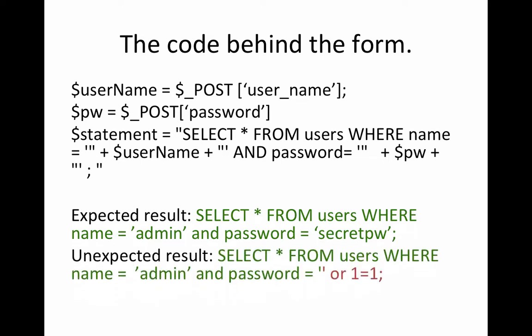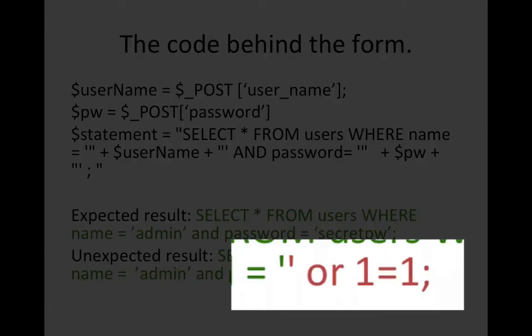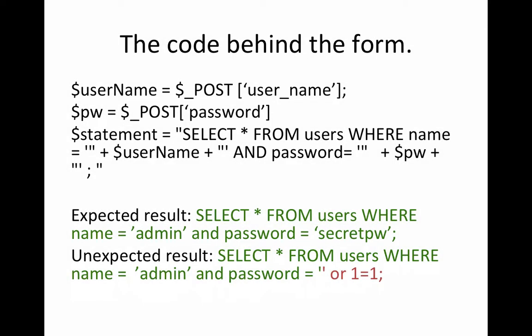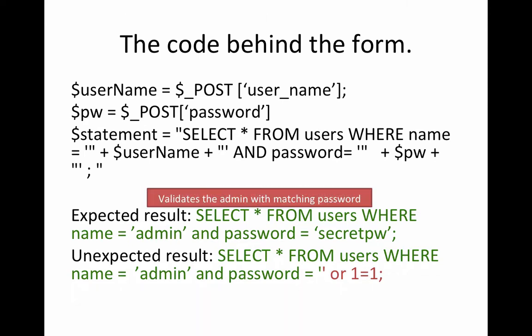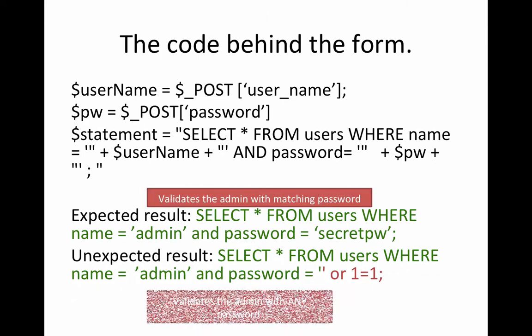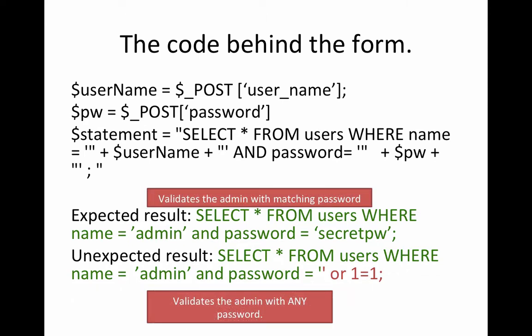So if people behave properly and they type in admin and password just like we expect, everything's good. However, if they use the secret password, I guess the magic password you call it, apostrophe or 1 equals 1 again. The effect is that we will get a validation for the admin account with any password. So it says give me all the users where the name equals admin, the password equals blank or 1 equals 1.